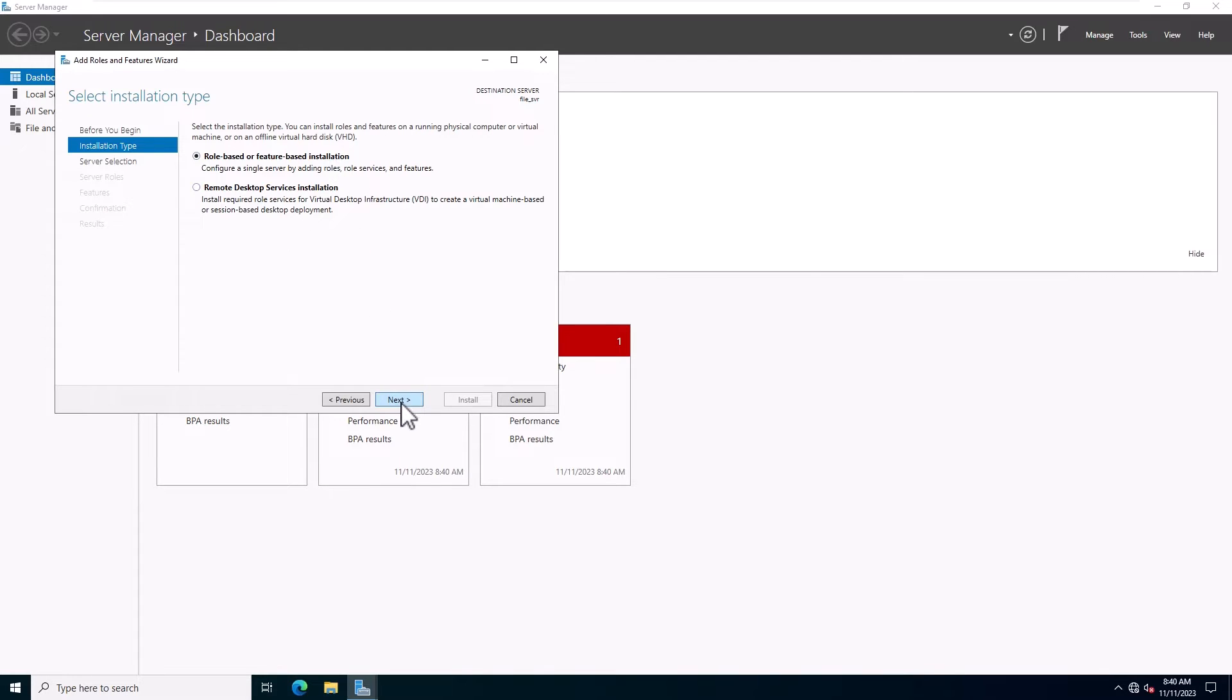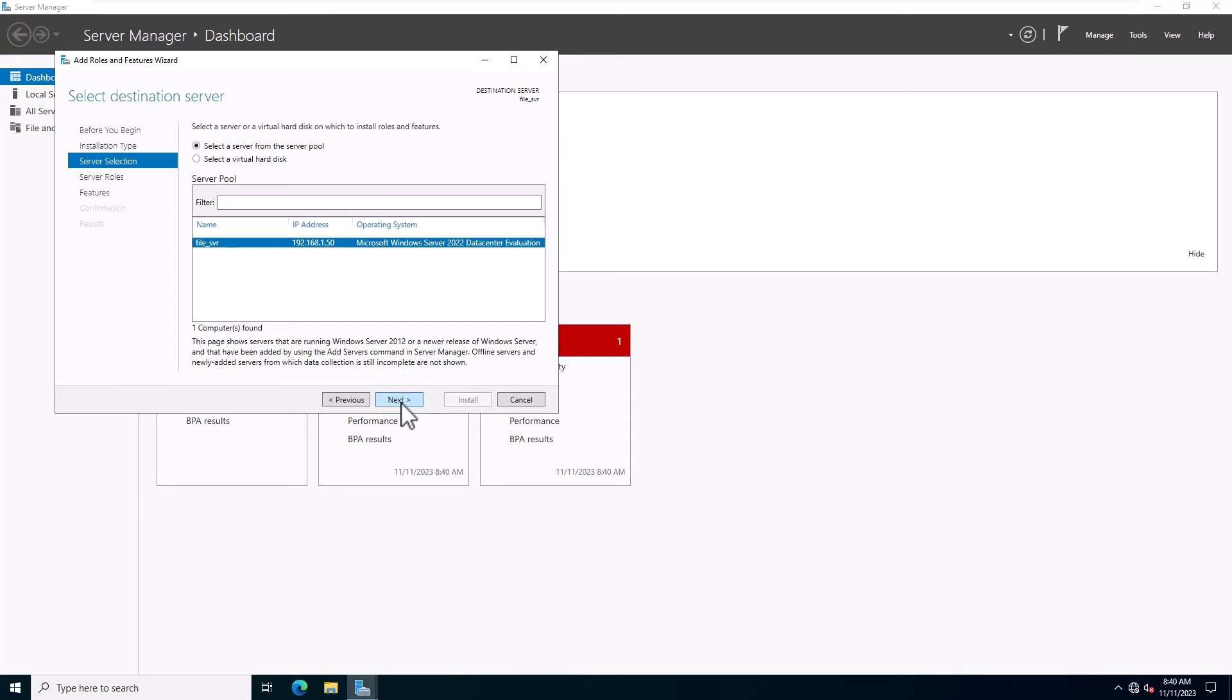Next, you should see the Destination Server Selection screen. Choose Select a Server from the Server Pool and click on the Next.